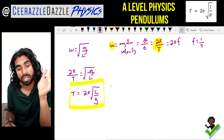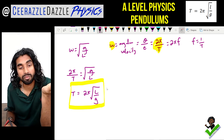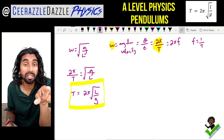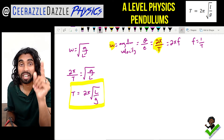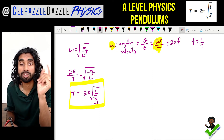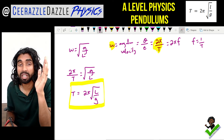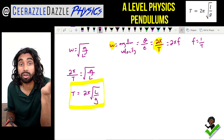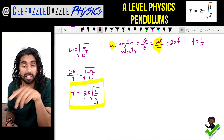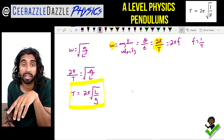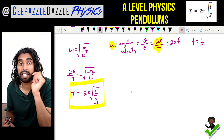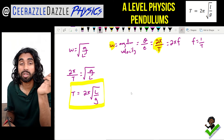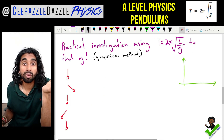This is really interesting because you can see the time period is independent of the mass — it's only dependent upon the length and the gravitational field strength. There is no m in this equation, so the mass has no effect on the period.